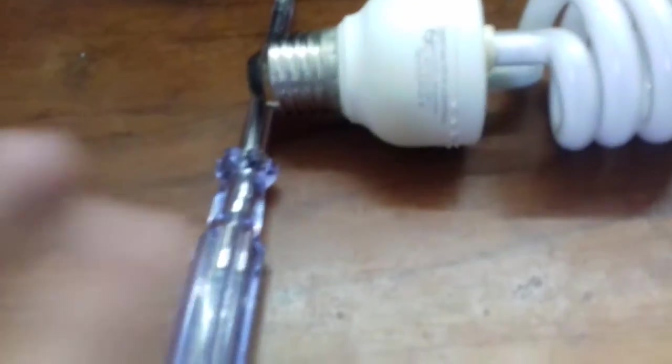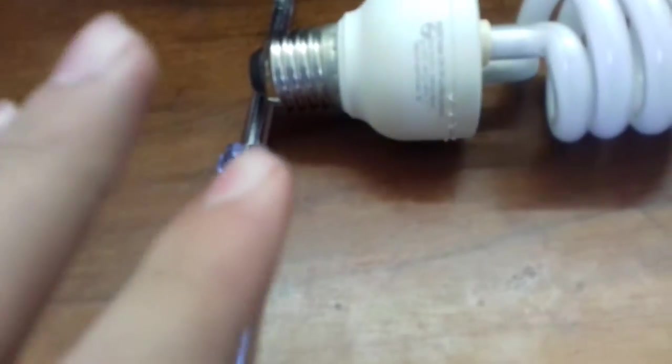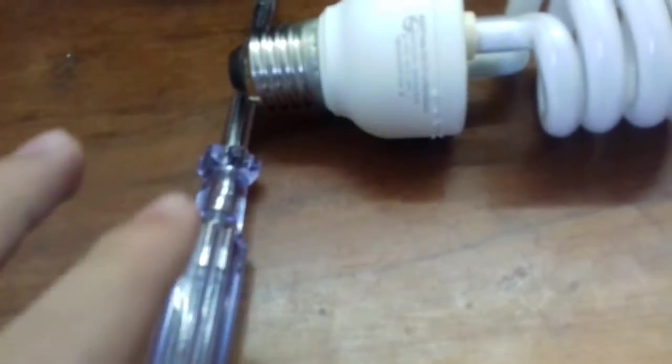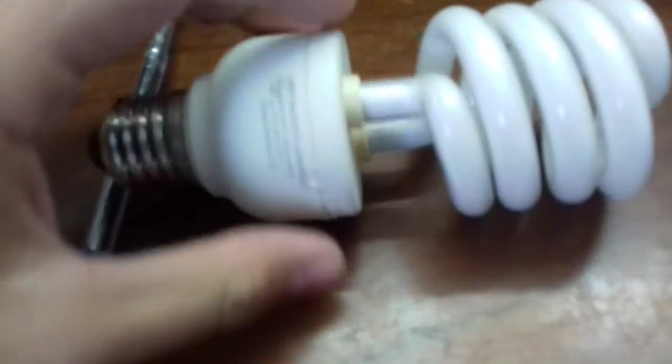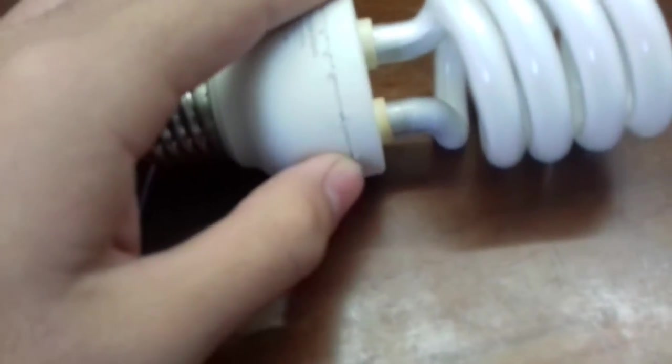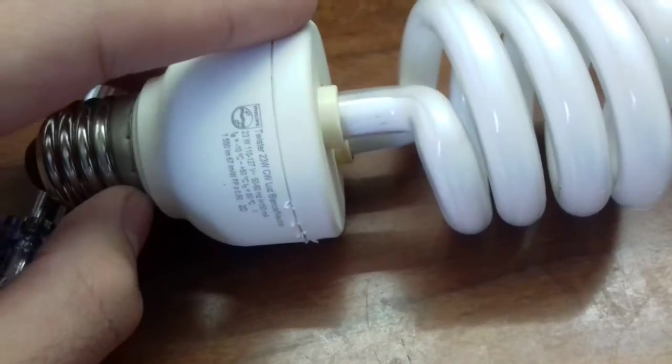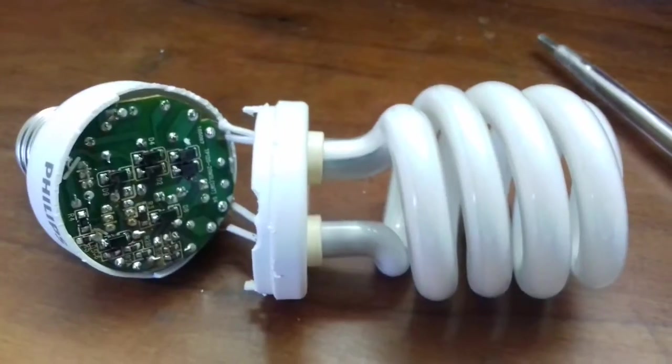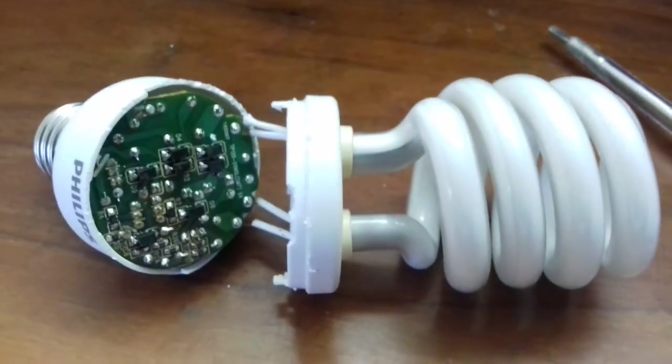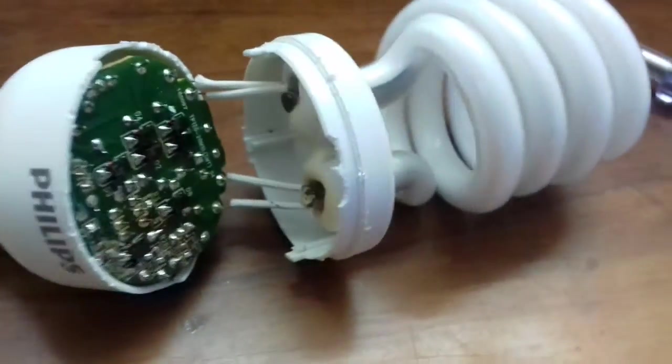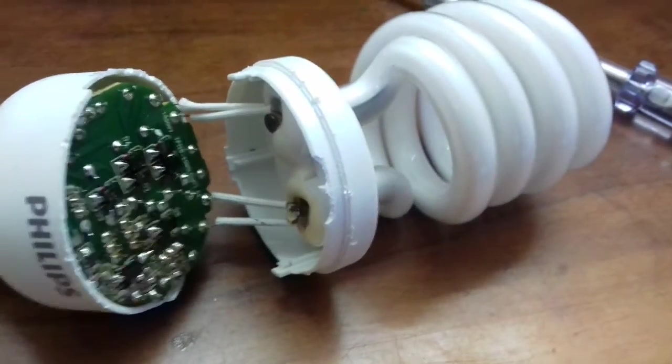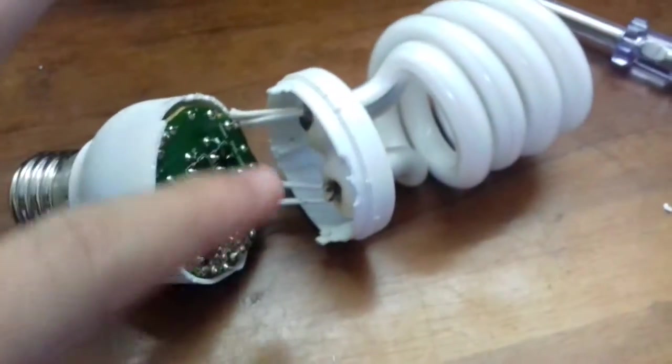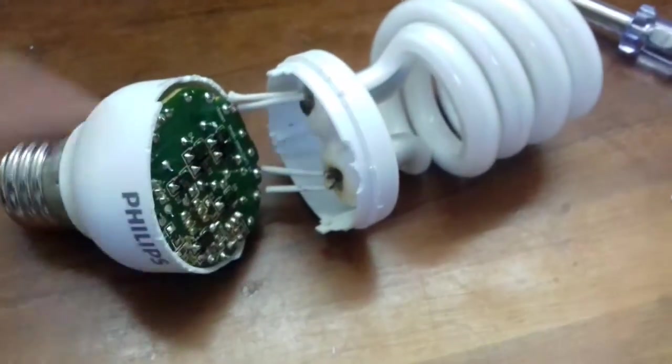To open the lamp you could use a screwdriver and pry it out like here. And here we can see the two parts, we are going to cut these connections. And here it is.